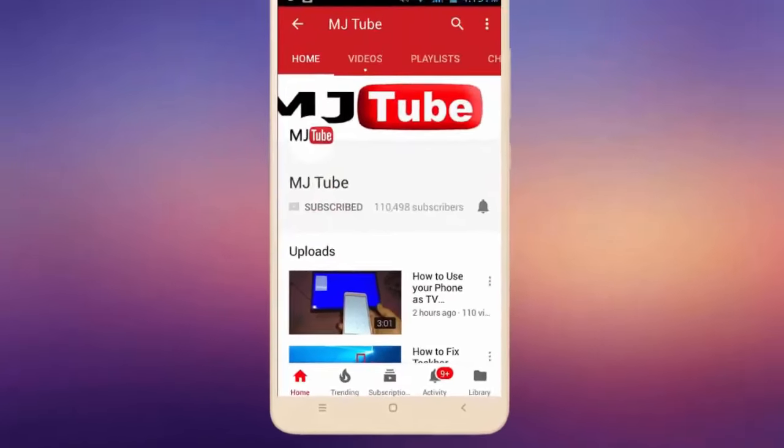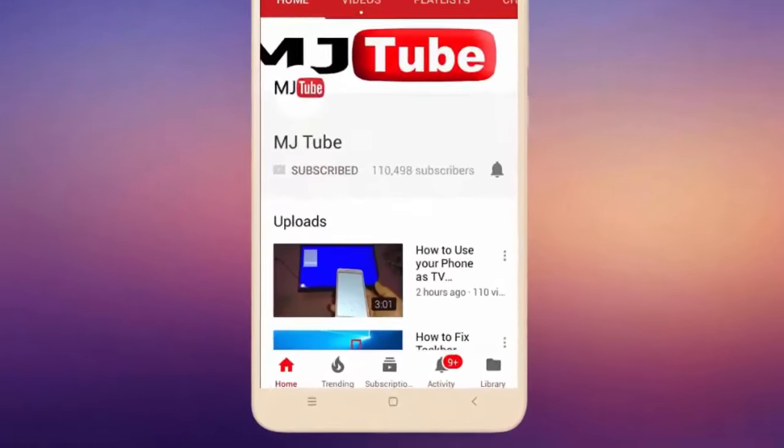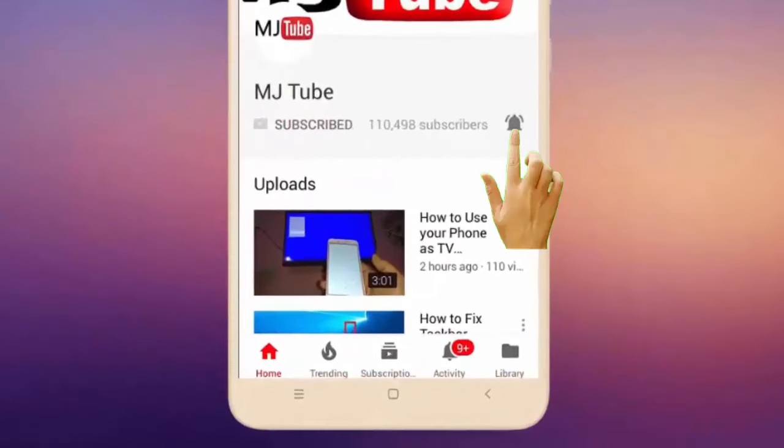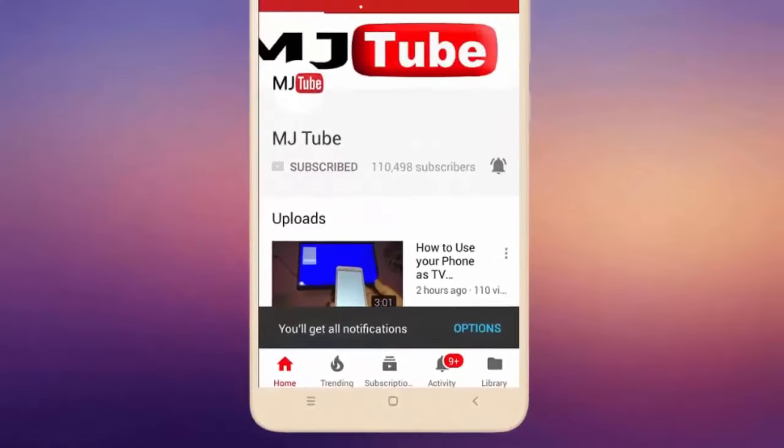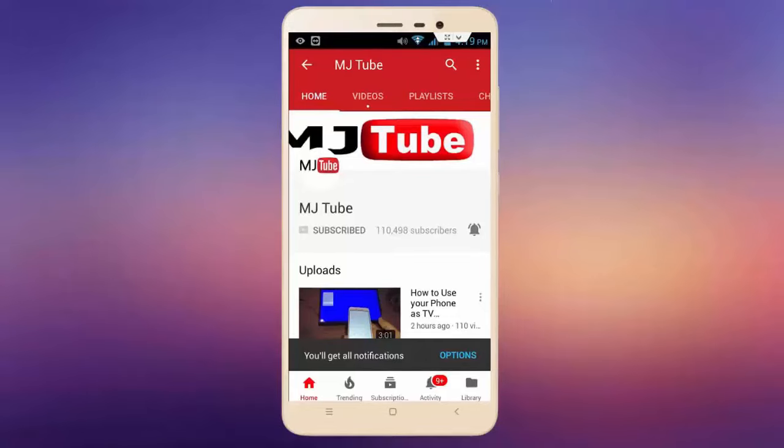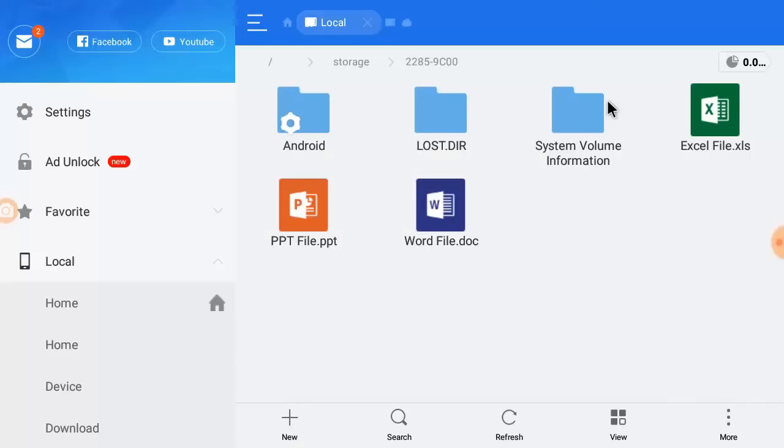Do subscribe to MJ Tube and hit the bell icon for latest videos. Hey guys, welcome back again, I'm MJ. In this video I'll show you how to open and edit MS Word, Excel, and PowerPoint files in your smart TV.